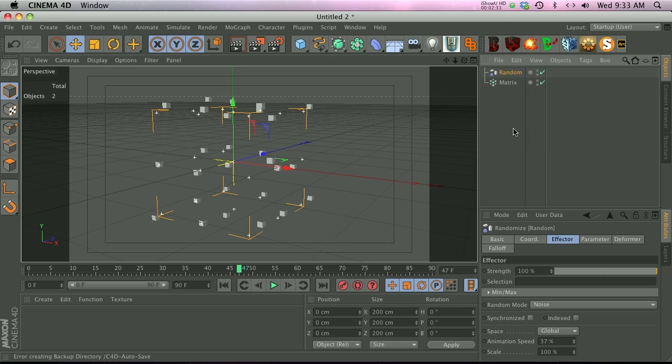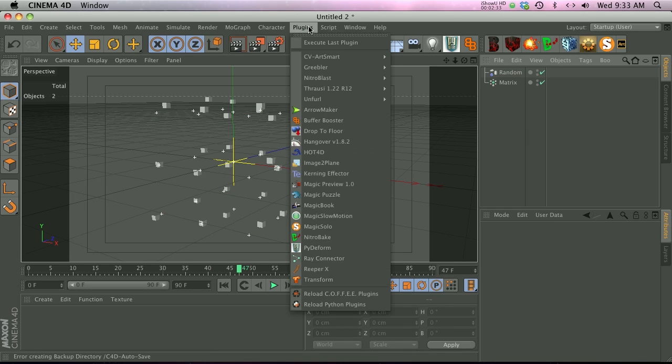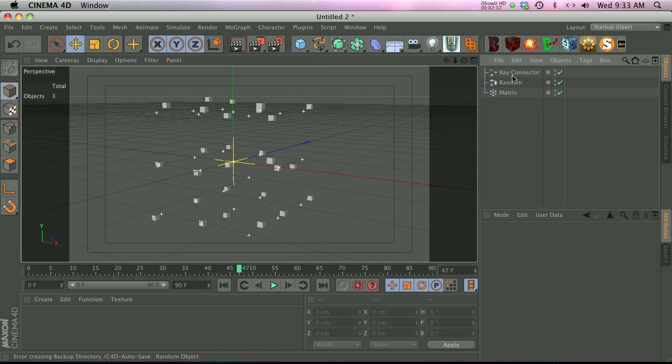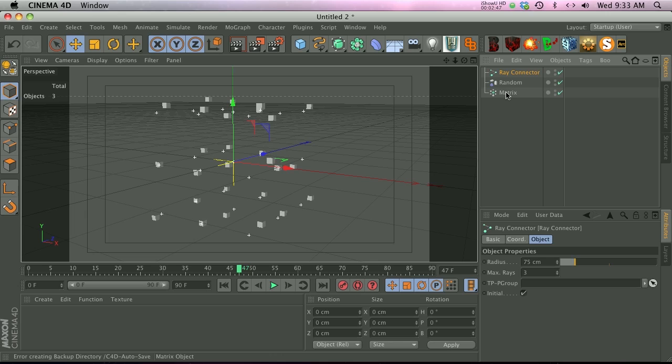Now we just need a way to connect them all with lines. What we're going to do is go to our plugin and then go to our ray connector plugin and add that. Now what we need to do is add a TP group into this slot so that it knows which particles to use, but we don't actually have any particles here. We can't add our matrix object.